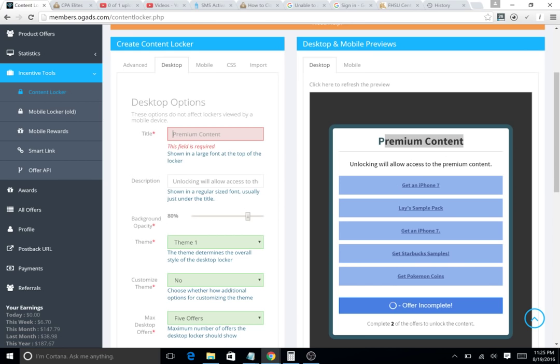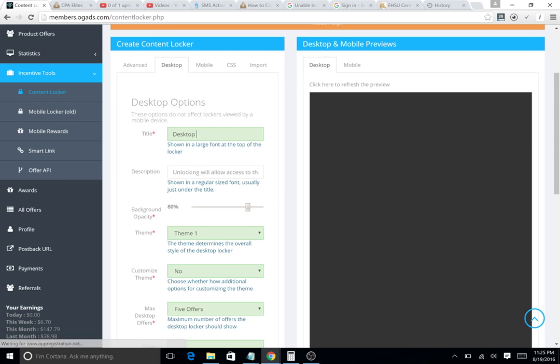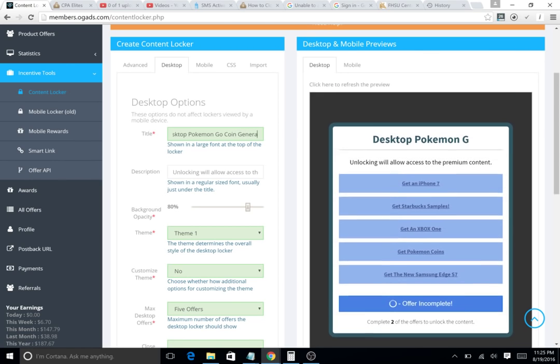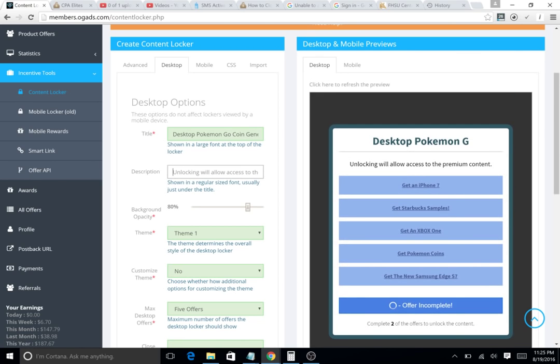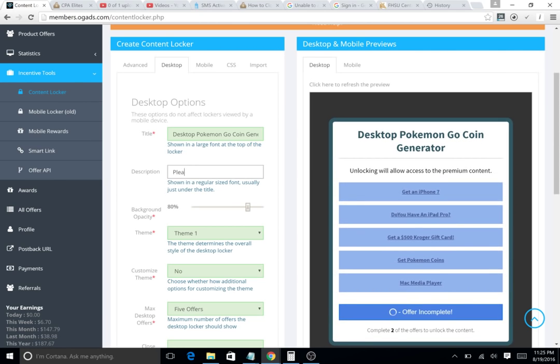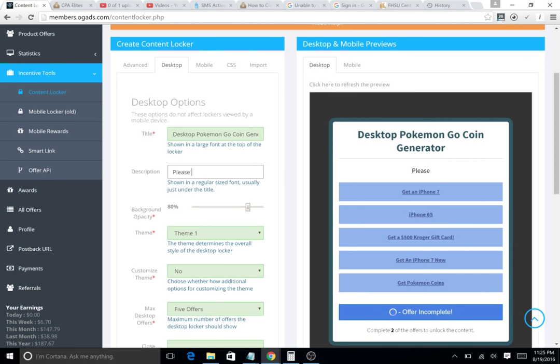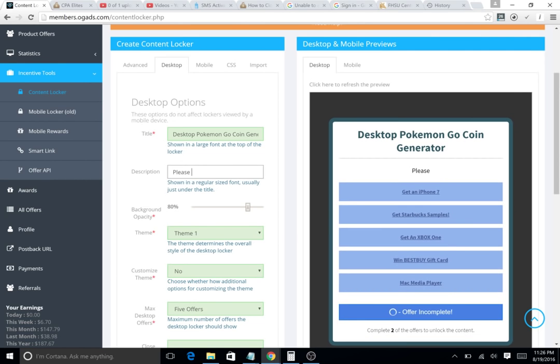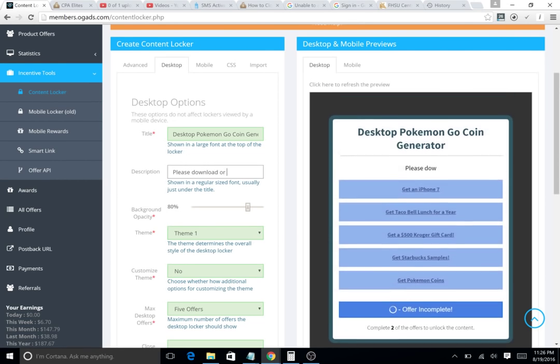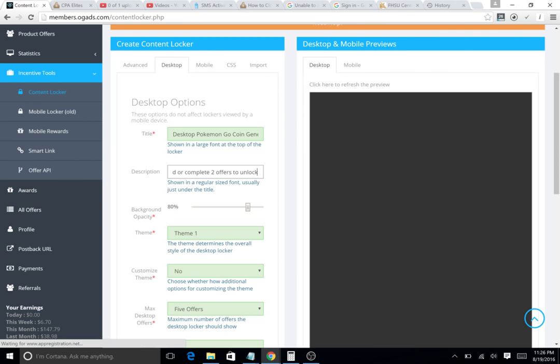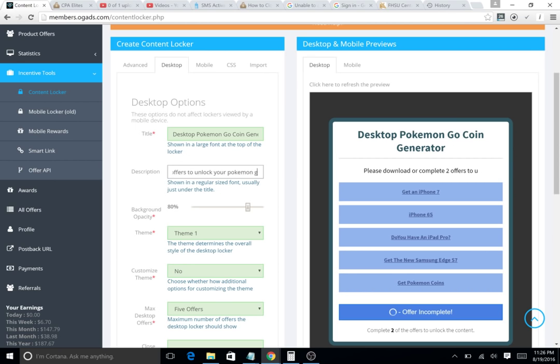You're gonna say desktop and your niche, so Pokemon Go coin generator. And you're gonna say 'please'—you want to let the user know that you're friendly people. It's just a psychology thing. Please download or complete two offers to unlock your Pokemon Go coins. Easy as that.